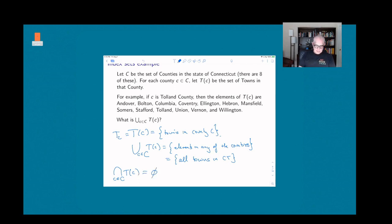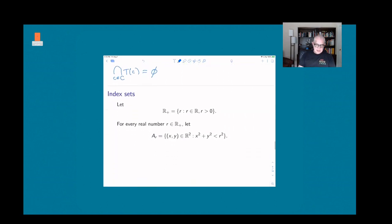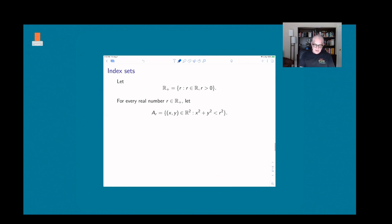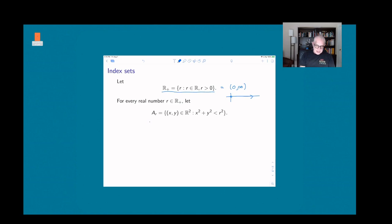Let's look at a fancier example. I'll define a set R+ using set builder notation: R+ is the set of positive real numbers, which we can also write as the interval (0, ∞). I want to use this as our index set. For each element r in R+, I define A_r to be the set of points (x, y) in the plane such that x² + y² < r².